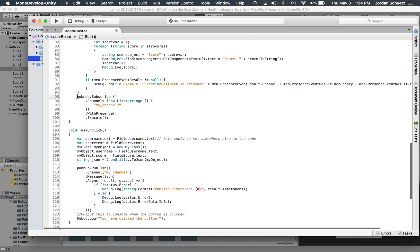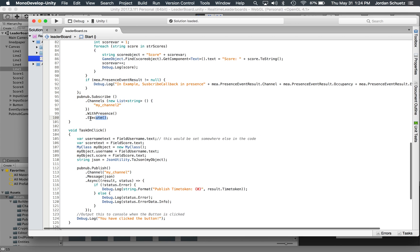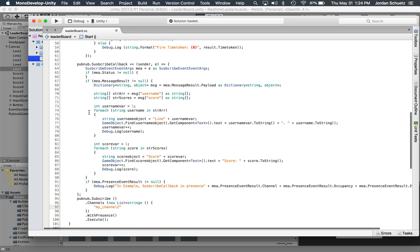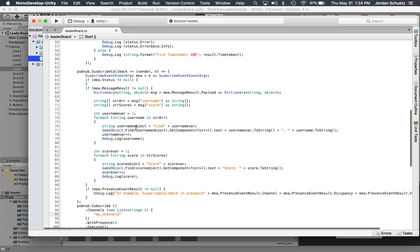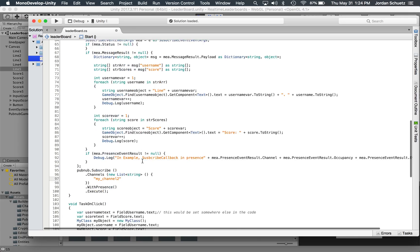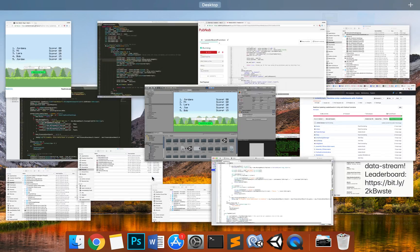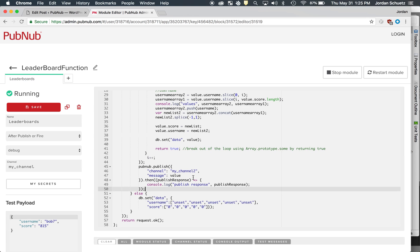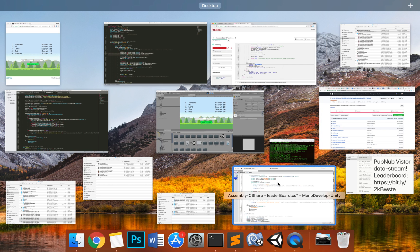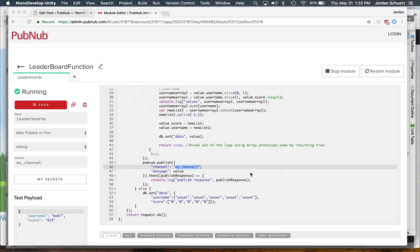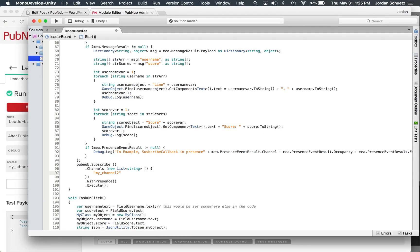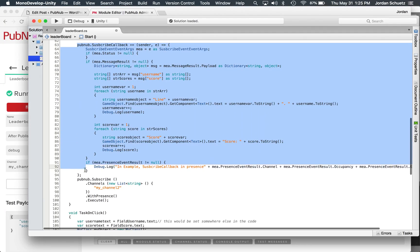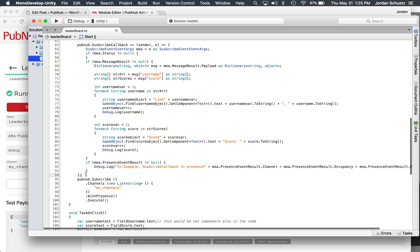On line 95 through 100, this is actually what subscribes our client to the PubNub network. So essentially, currently, any messages that are coming through my channel 2 will be received in this subscribe callback function. And as you can see, when we go back to functions here, it says my channel 2. So we're publishing the message on my channel 2, and now our client is receiving that message in my channel 2 and is handling the response here.